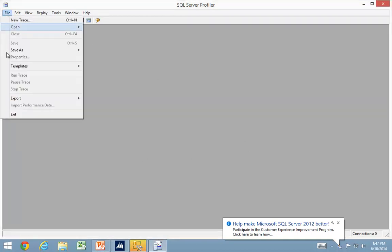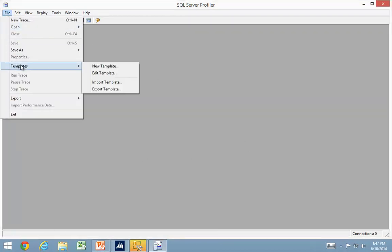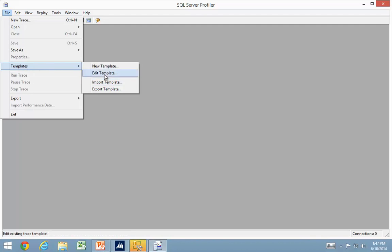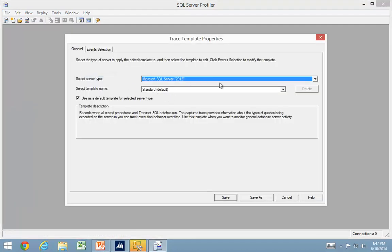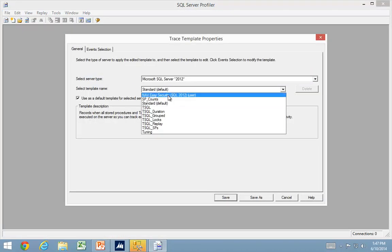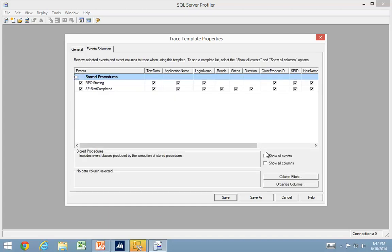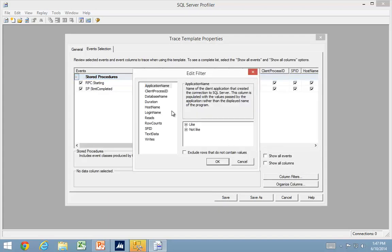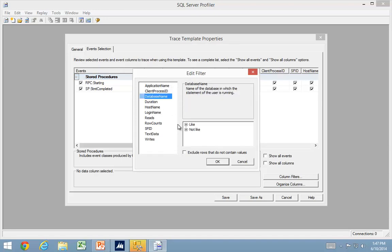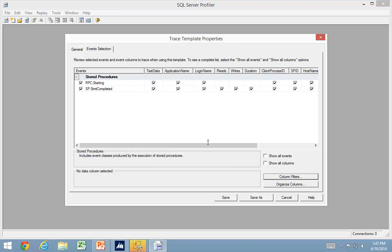I can go in and edit my template because I want to make this one by default. It's also possible in my template to add filters. If I only wanted to work against one database, and my database is called something with training, I'm going to say I only want databases that have training in the name.